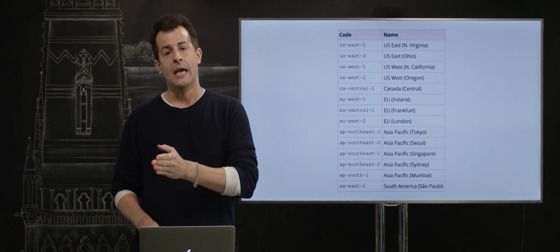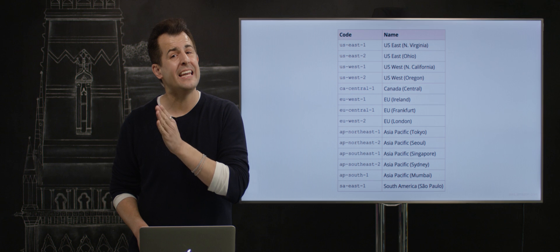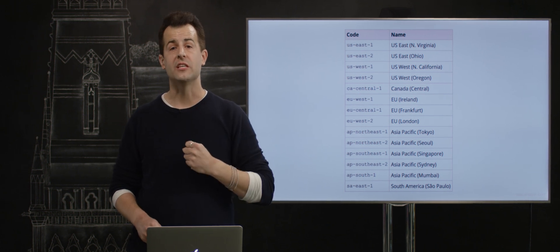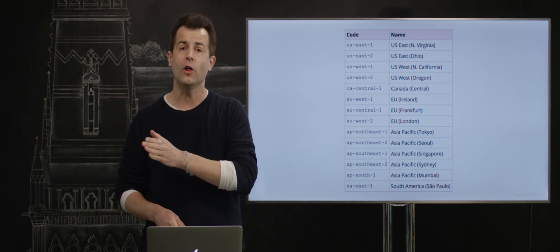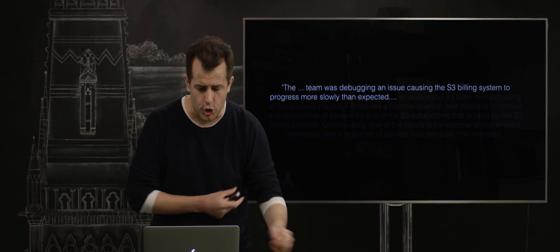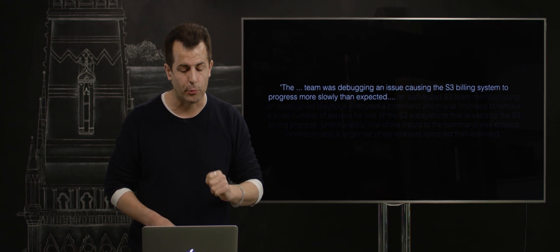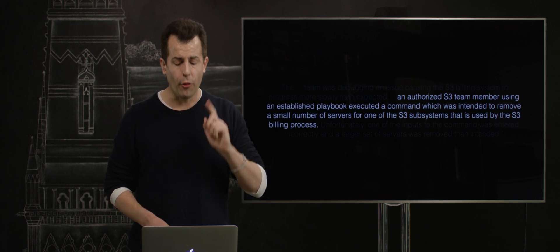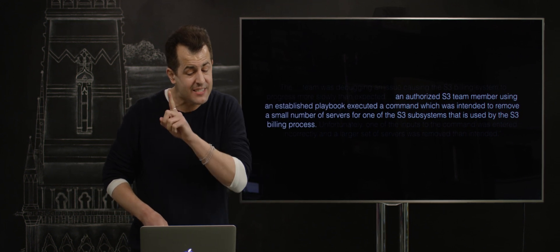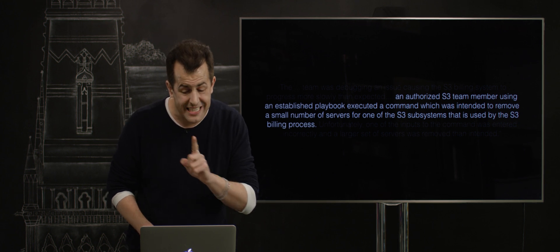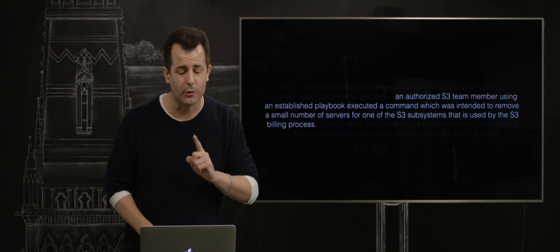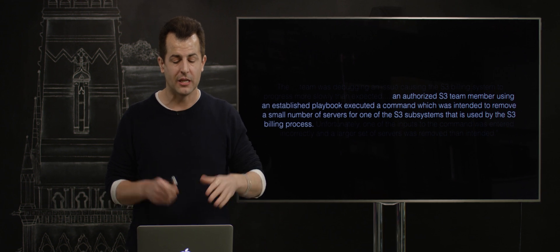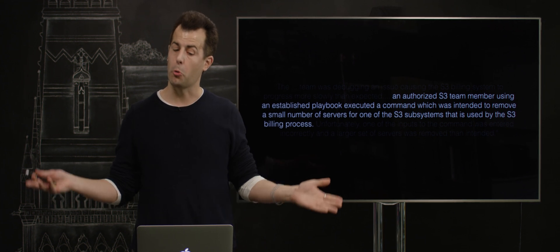Now, Amazon explained that the reason S3 became inaccessible, and in turn, so many of these customers, CS50 among them, went offline, was as follows: The team was debugging an issue, causing the S3 billing system to progress more slowly than expected. An authorized S3 team member, using an established playbook, executed a command, which was intended to remove a small number of servers for one of the S3 subsystems that is used by the billing process.